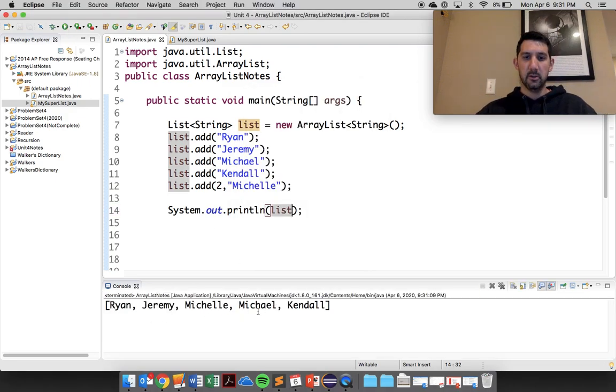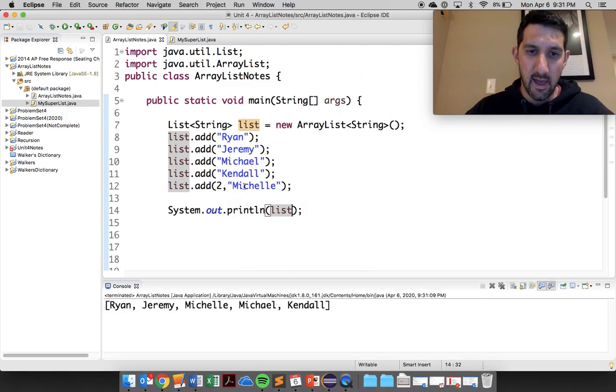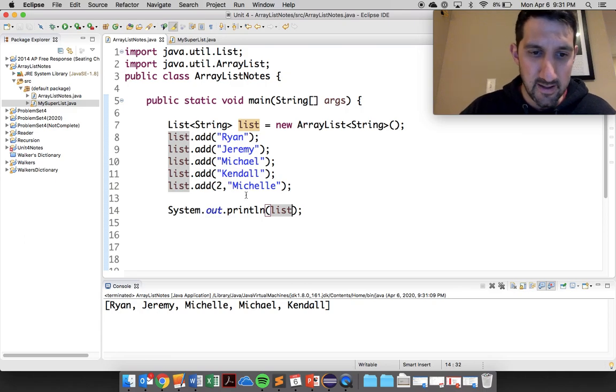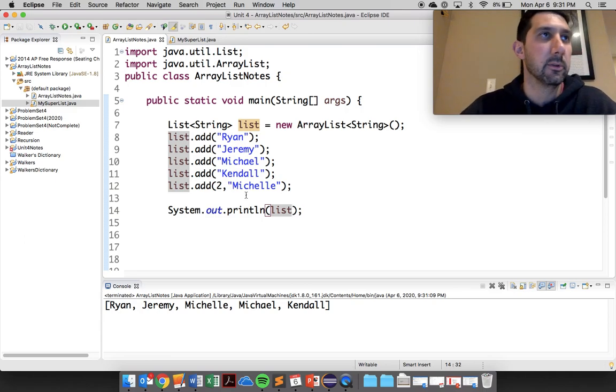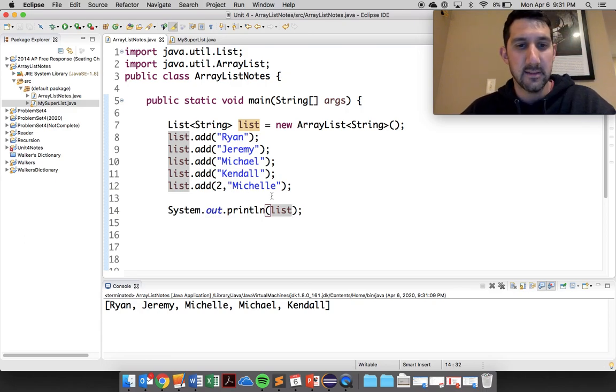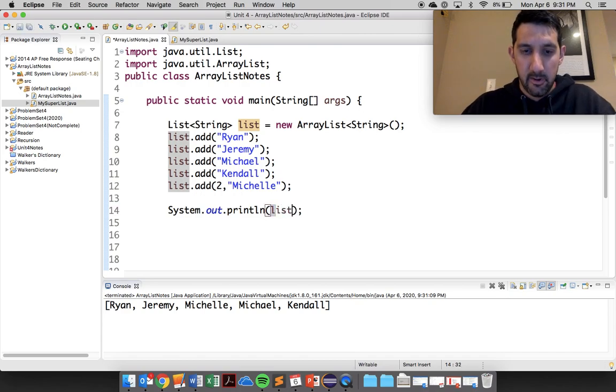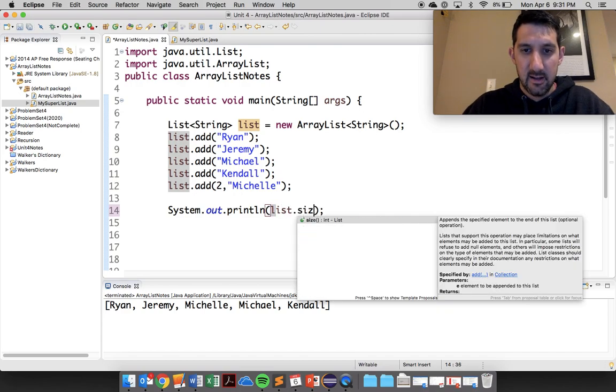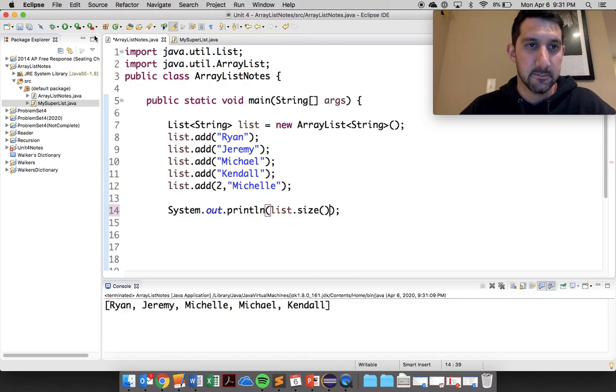So Ryan, Jeremy, Michelle, Michael, and Kendall. So you can see when I added Michelle in to spot 2, it kicks everything down a little bit. So there's those two adds. You should know that there's a list.size. So I can definitely print out the list.size.